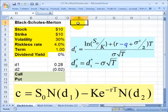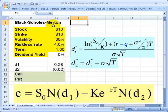This is David Harper of Bionic Turtle. Yesterday I tried to explain the intuition behind the Black-Scholes-Merton option pricing model.